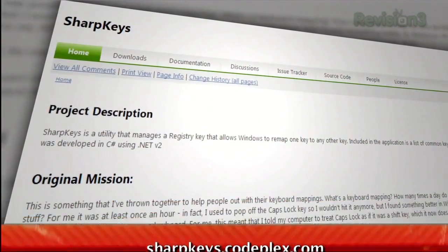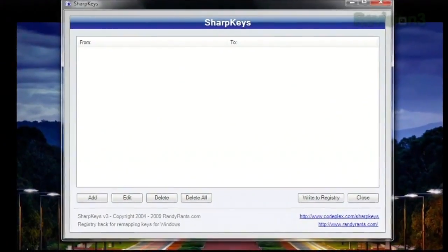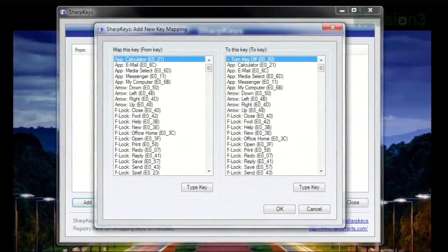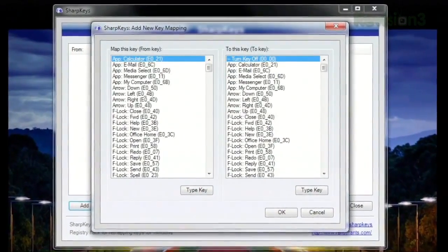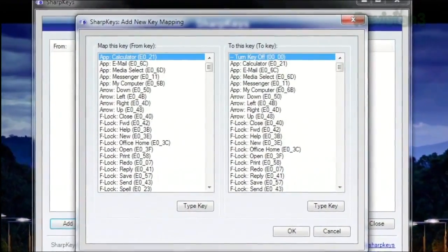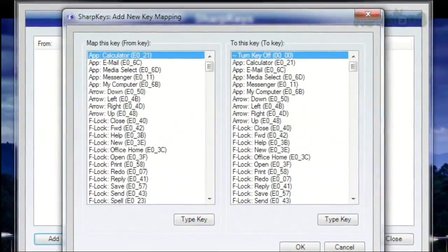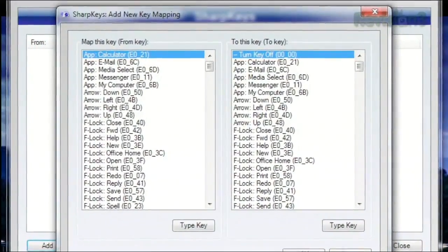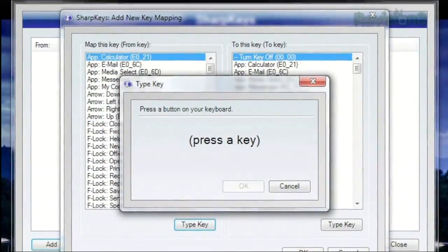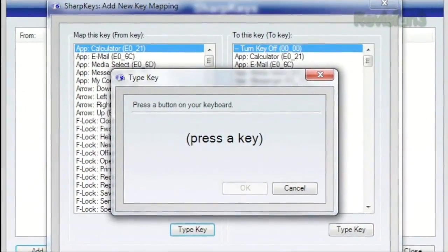Just run the program and click Add. You'll be presented with a list of all the keys on most keyboards to choose from. Select the key you want to alter on the left, then choose the action you want it to take on the right. And if you don't want to sift through the list, you can hit the Type Key button and just press the key on your keyboard to select it.